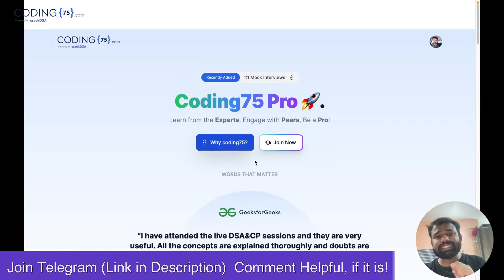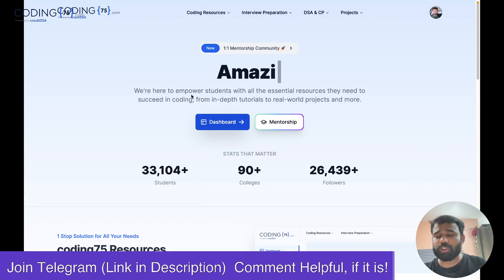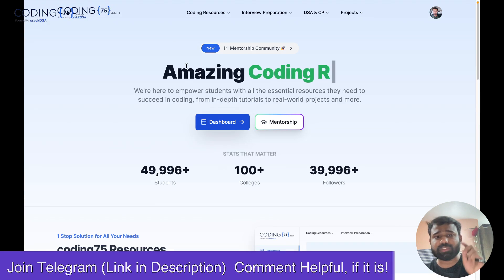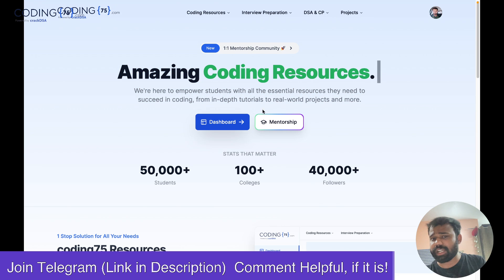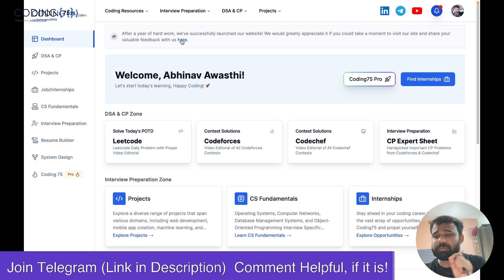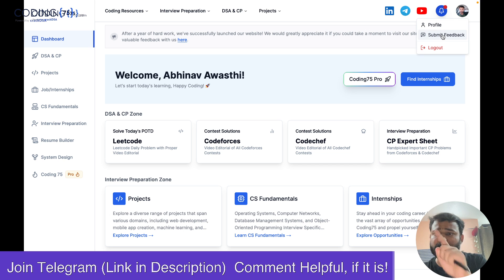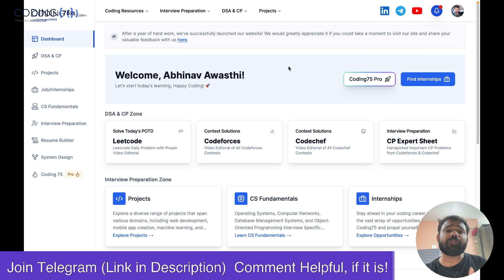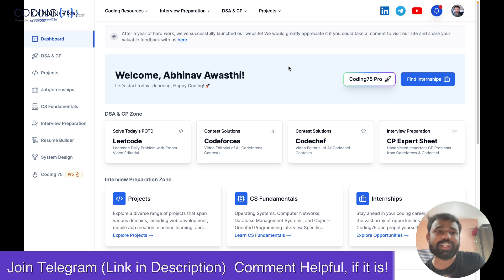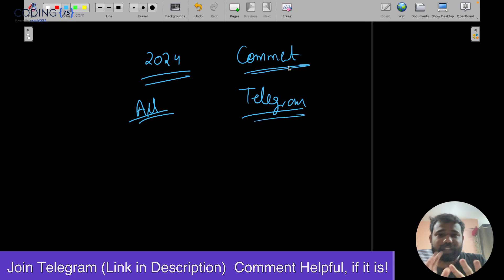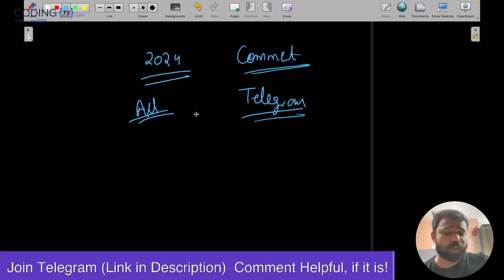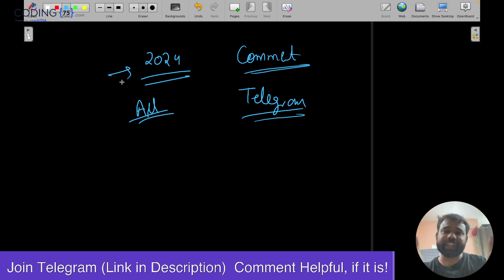This is our site that we have launched recently — please do check it out at coding75.com. If you have any feedback, you can fill out the feedback form or submit feedback in your profile section. I hope you now understand how this website can be helpful for you, and also got the context of this April Fool's contest. If you have any doubts, please comment or ask on Telegram. Thank you!